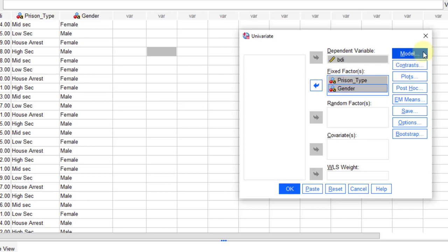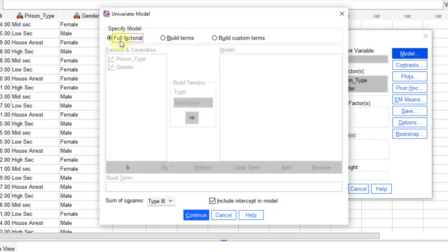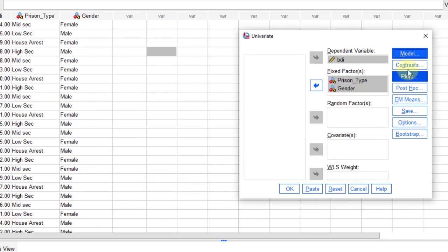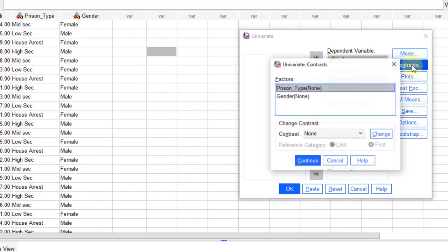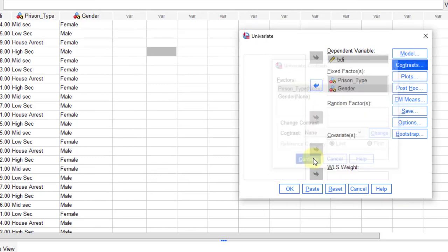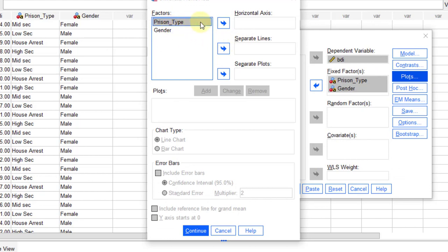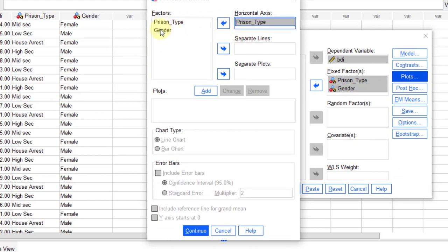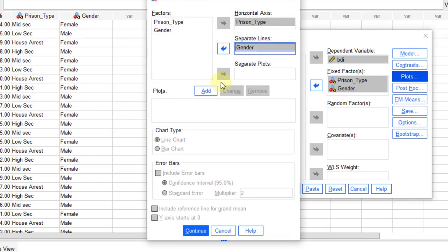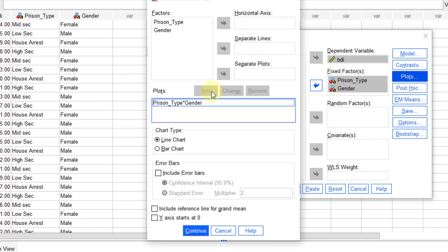After that click on Model. Our model is full factorial. Click Continue. Then click Contrast — there is nothing to do there. Click Continue. Then click Plots. I need present type on the horizontal axis and gender on the separate lines axis, then click Add, then Continue.